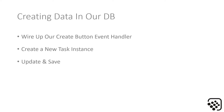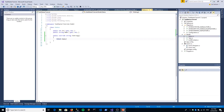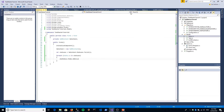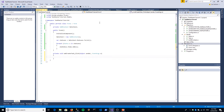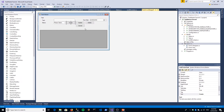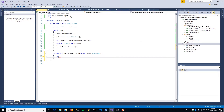Then we're going to update and save that to our database. So if we go to our form designer and we double-click on our create button, it takes us to the create task click event handler. The first thing we're going to do is just do a bit of a validation check to make sure that we actually have enough data in our form elements so that we can add a task to our database.